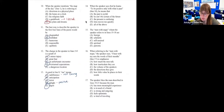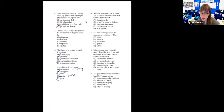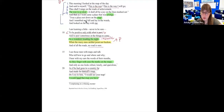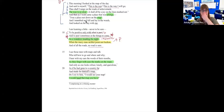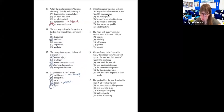Number fourteen: 'When the speaker says he learns to be positive only with what is past, he means...' 'I am learning never to be sure, to be positive only with what is past, and to peer sometimes at the things to come.' He can only be certain of things that have already happened. The best choice is B: he can't be certain of the future. That's the whole main idea.